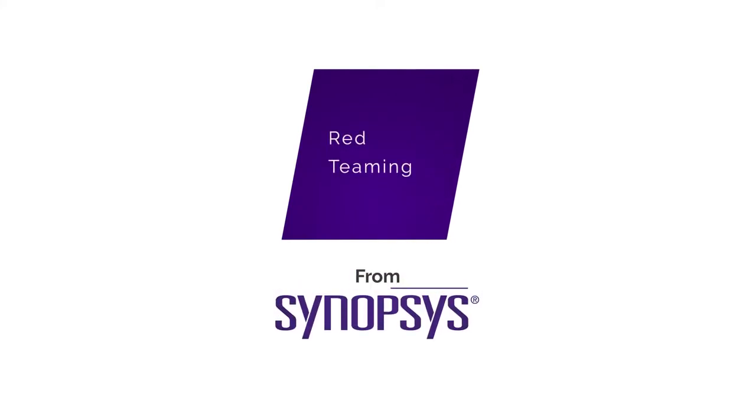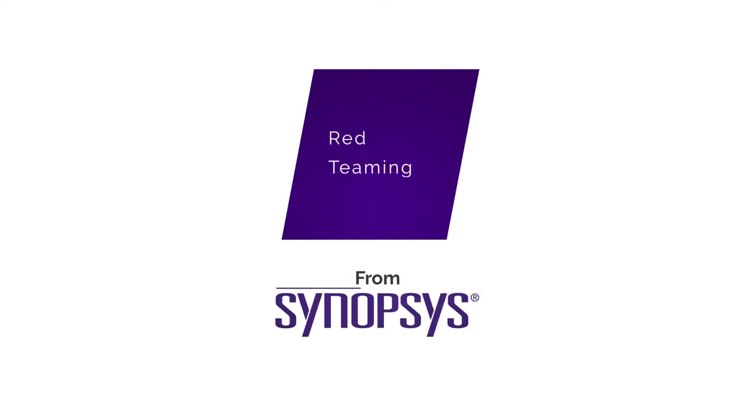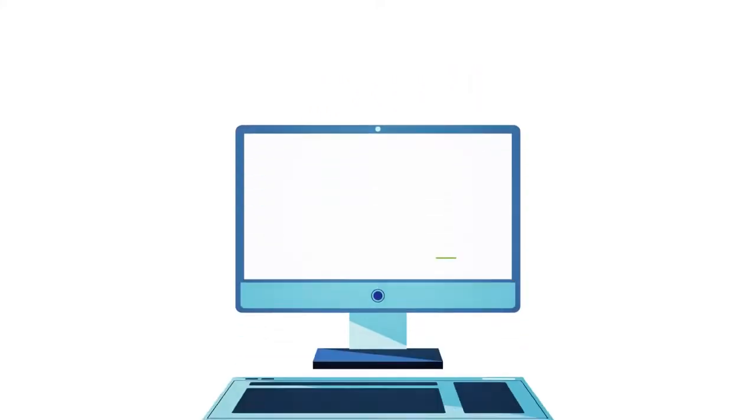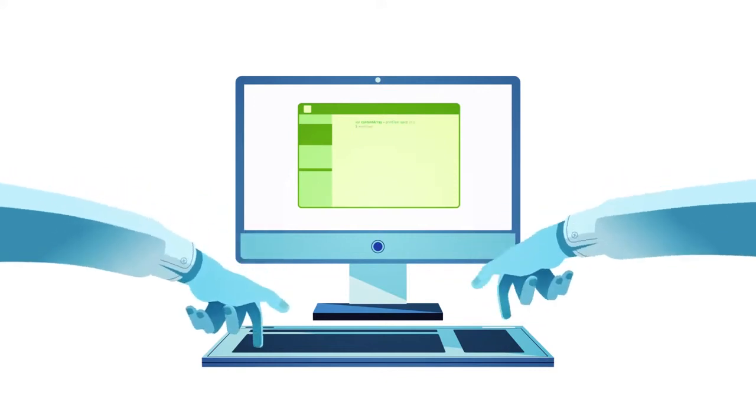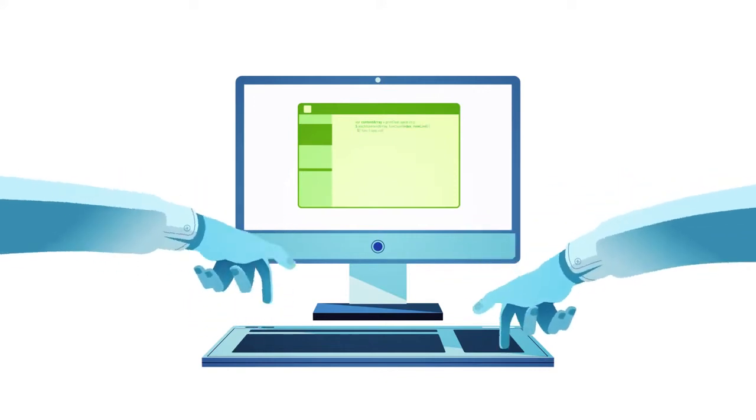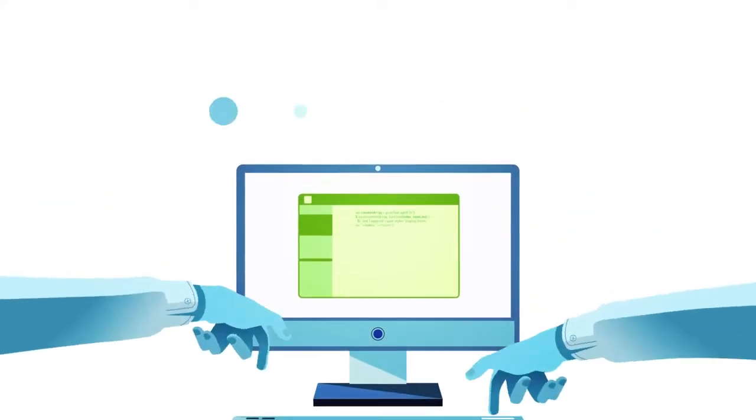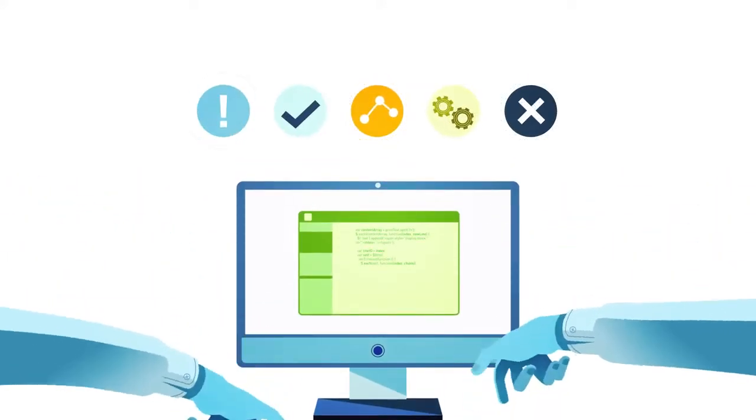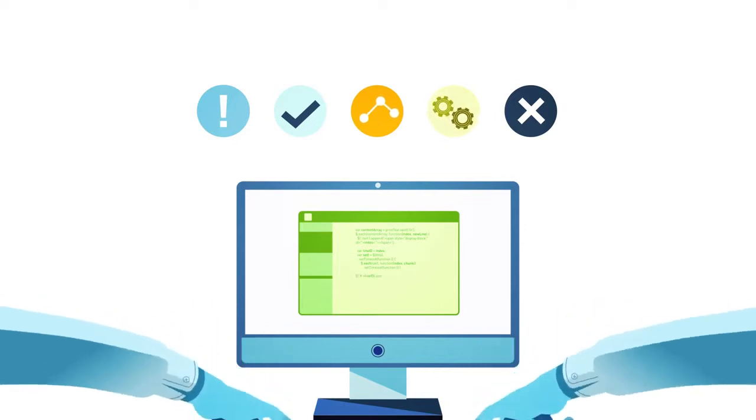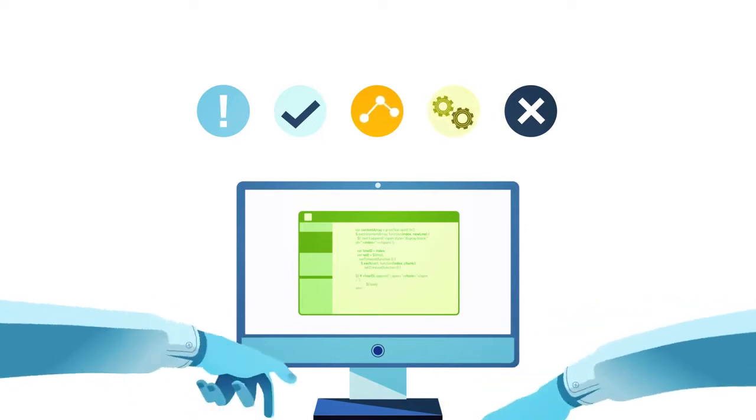Introducing Red Teaming from Synopsys. Red Teaming simulates an attack on your organization to measure how well your people, processes, and technologies can withstand a real-life attack situation.